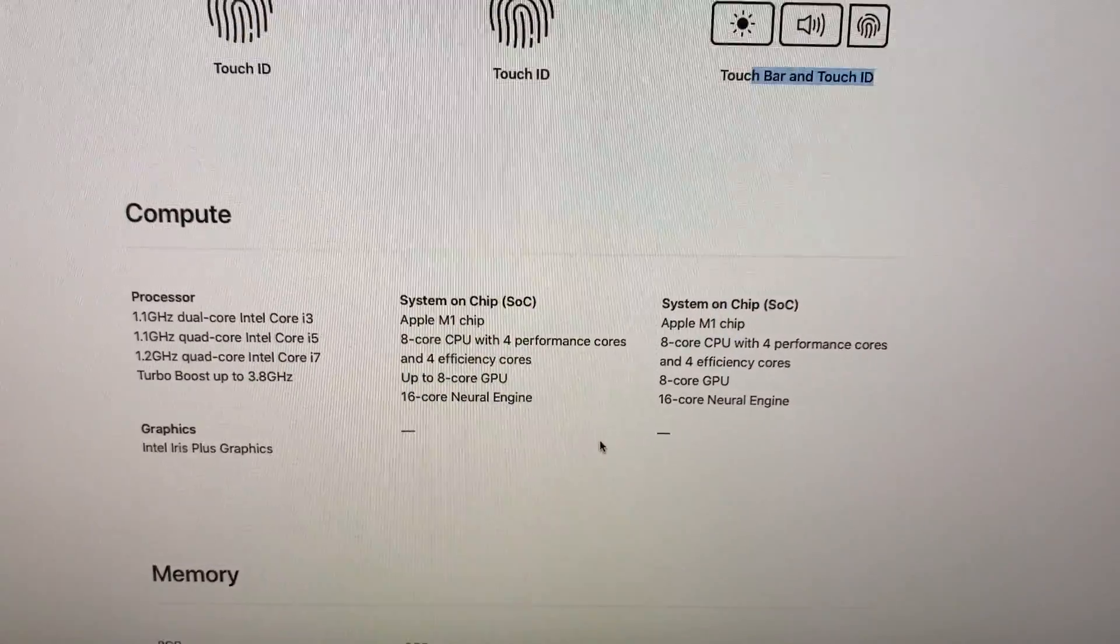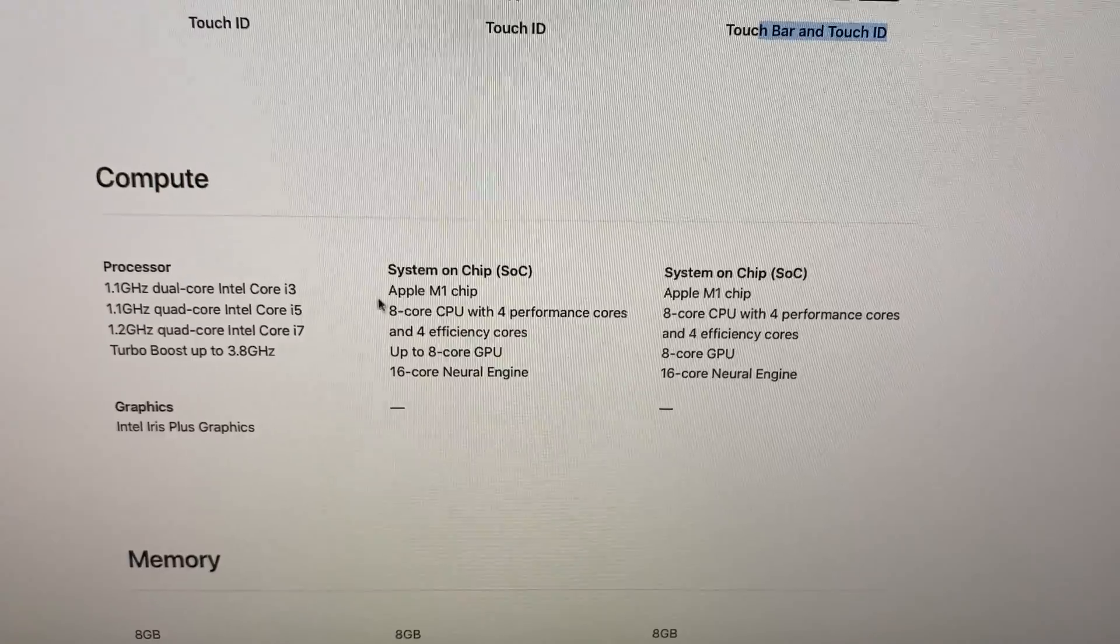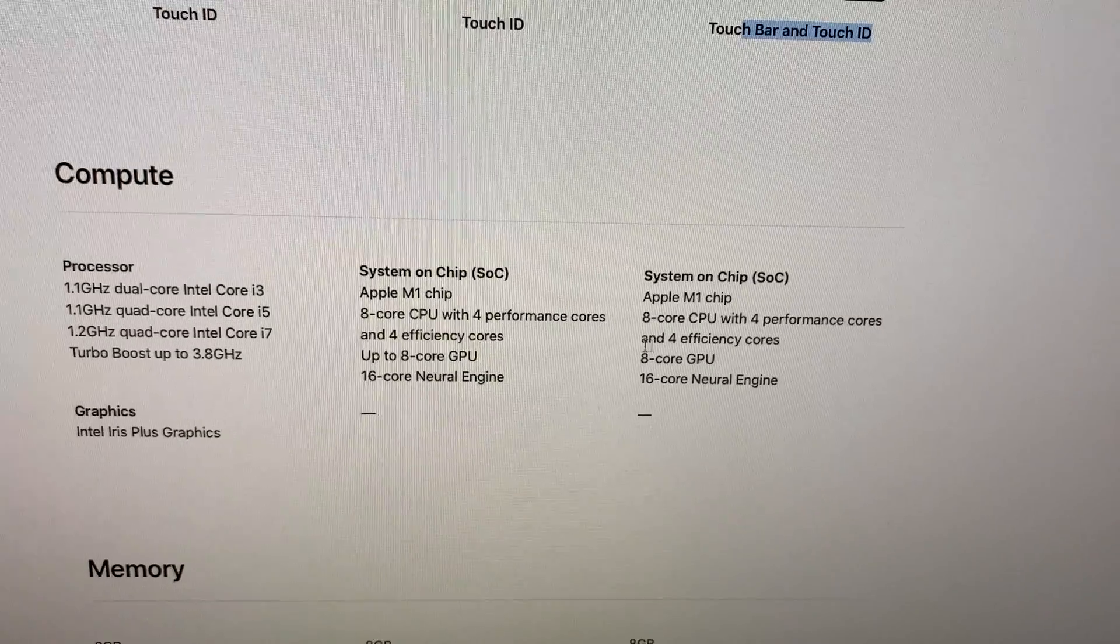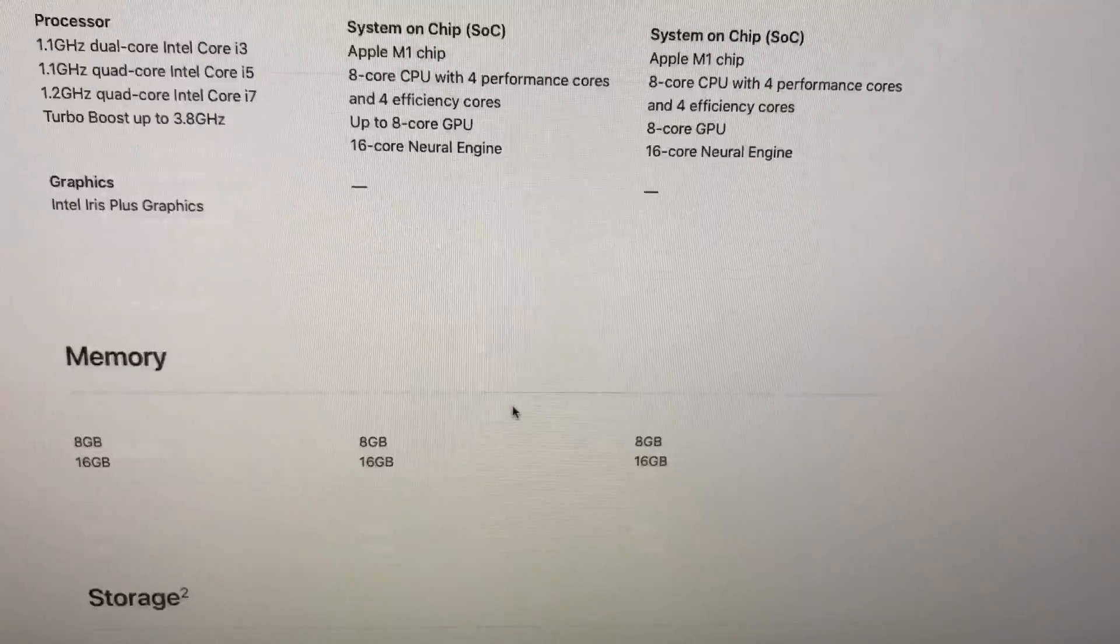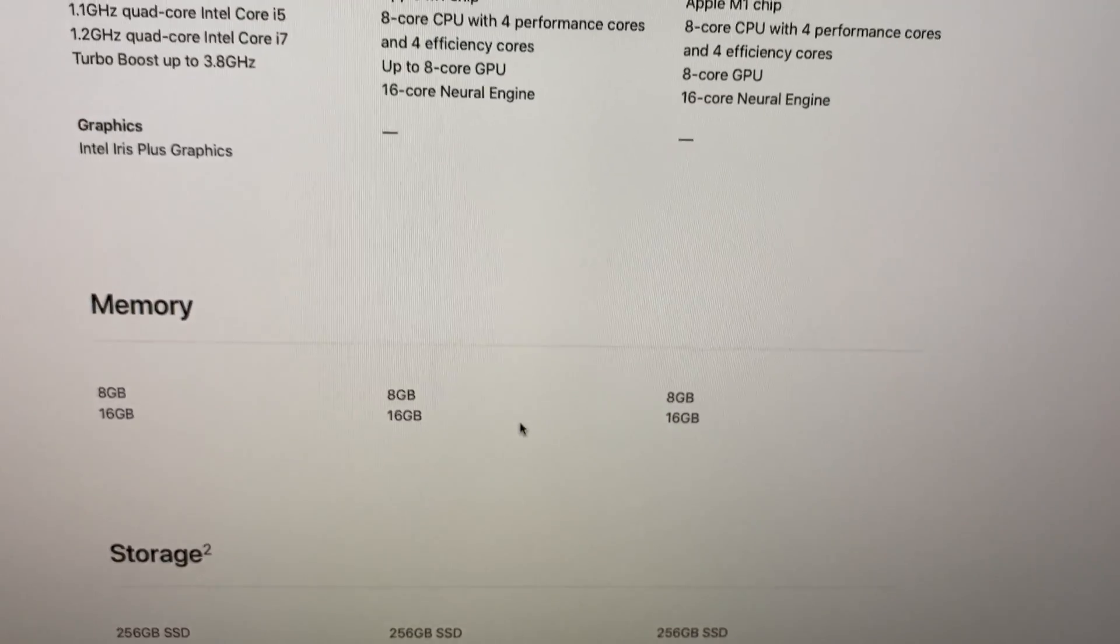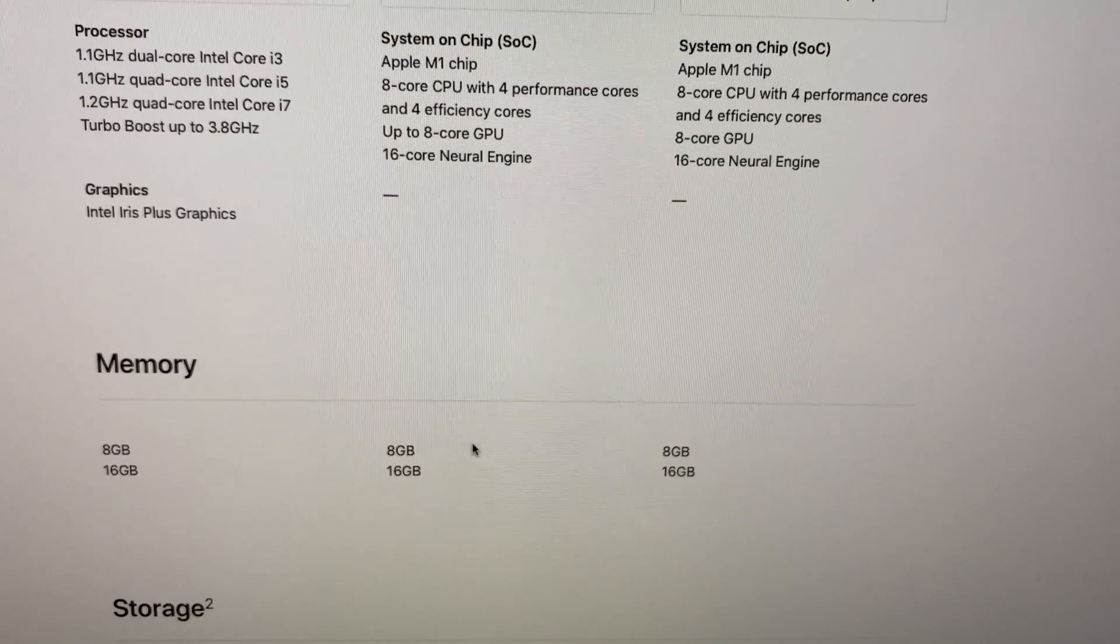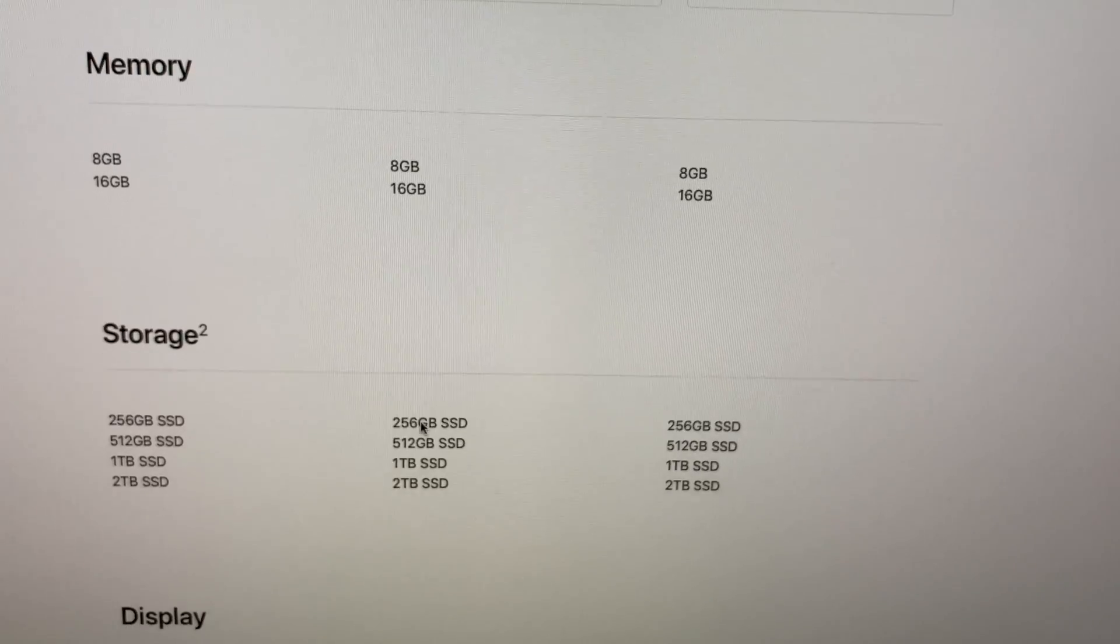The M1 chip is an eight core CPU with four performance and four efficiency cores. It has an eight core GPU but the MacBook Air has a seven core that can go up to eight core when required.